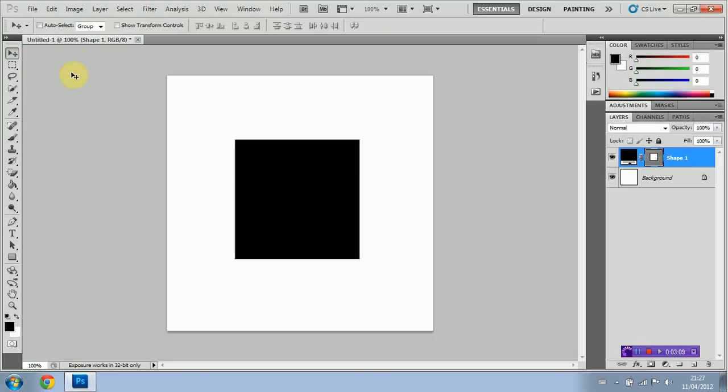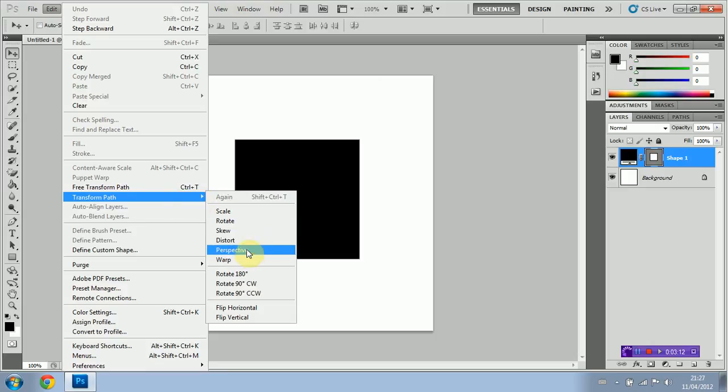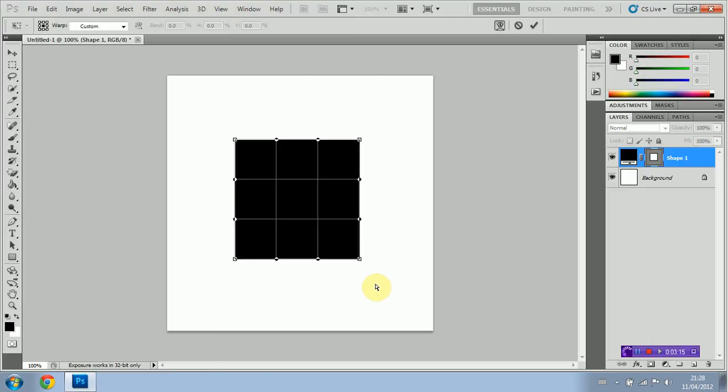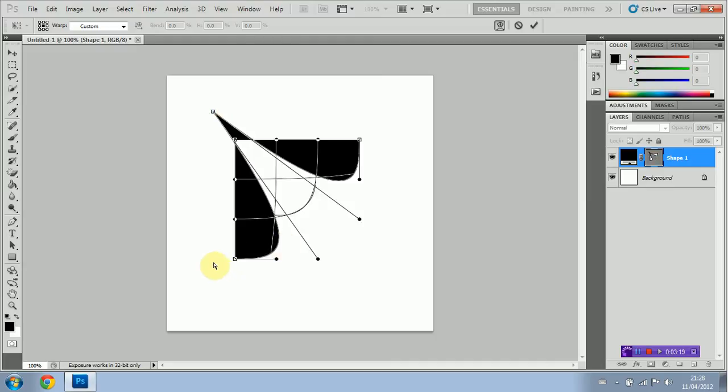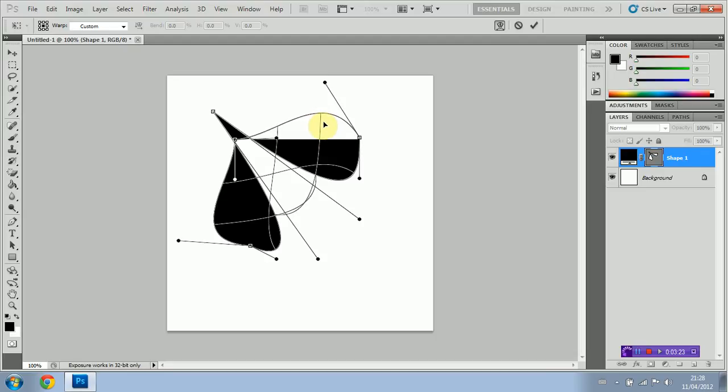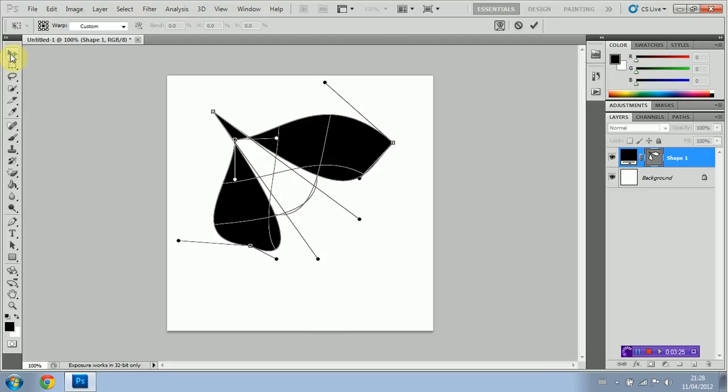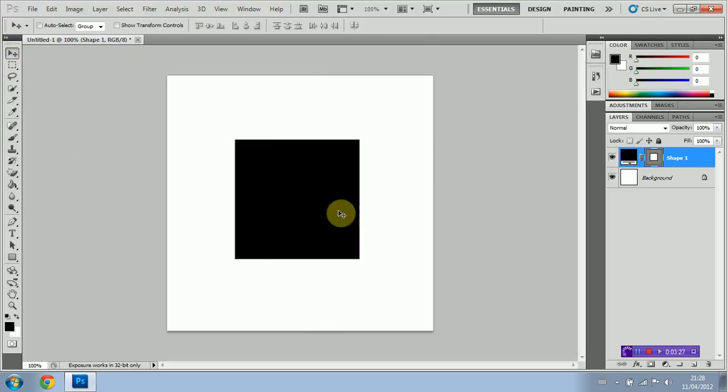Last but certainly not least is the Warp tool. This is my personal favorite tool. As you can see, by just dragging these anchor points I suppose you could call them around the document, I'm editing the shape. Very, very cool tool, you can get really creative with it.